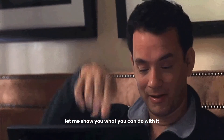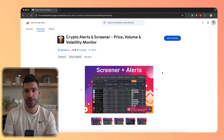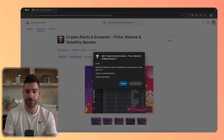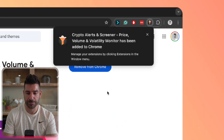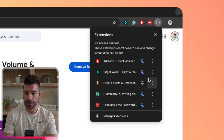Let me show you what you can do with it. To install the extension, find the Chrome Web Store link in the description of this video, and click on Add to Chrome, then add extension, and you're good to go. You can click here and pin it so it will be easily accessible.